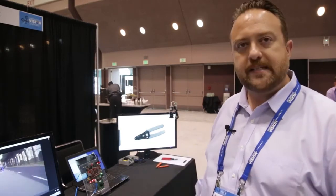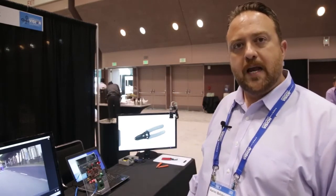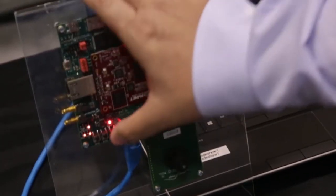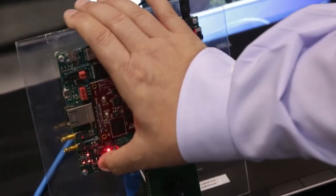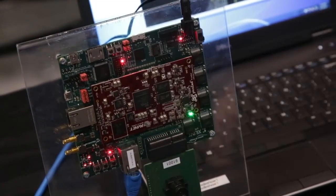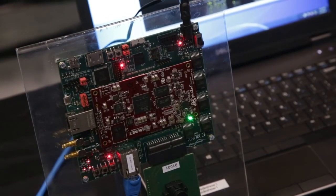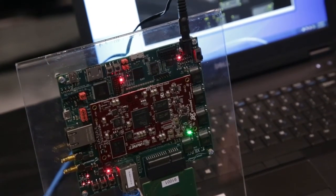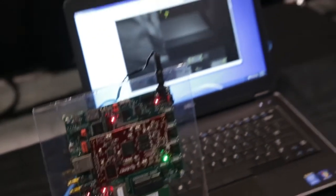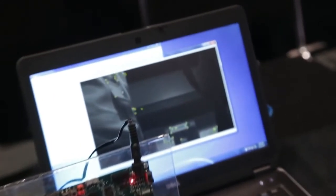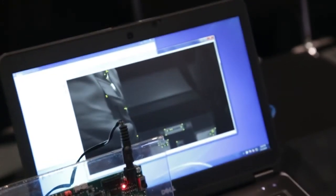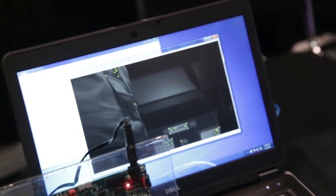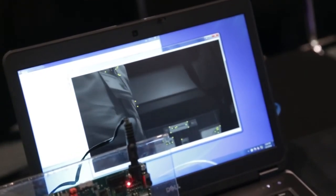Here we're implementing a very simple image processing pipeline, doing Harris Corner Detect. I'm going to first implement that on the ARM processing portion of the Xilinx Zynq device, and as you can see as I move, there's quite a bit of latency. The algorithm's not really operating at an optimal level.